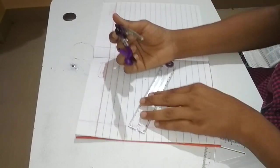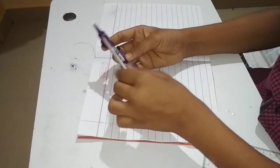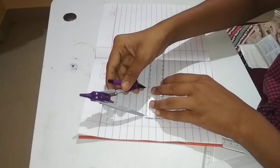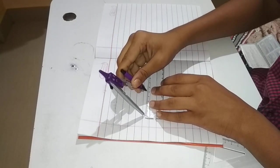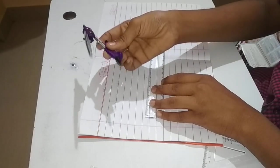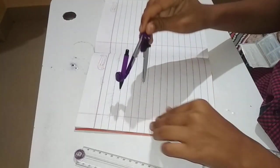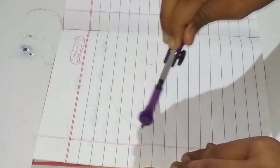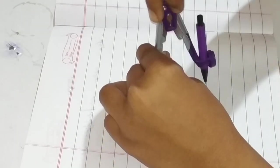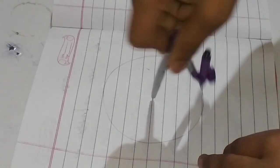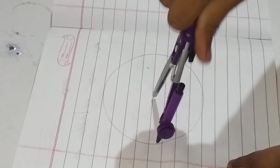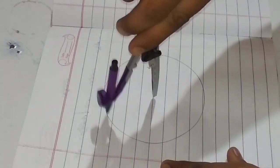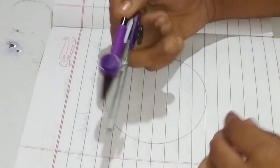5 centimeter circle, draw a circle. After drawing this circle, it's complete. Good, there's the circle.